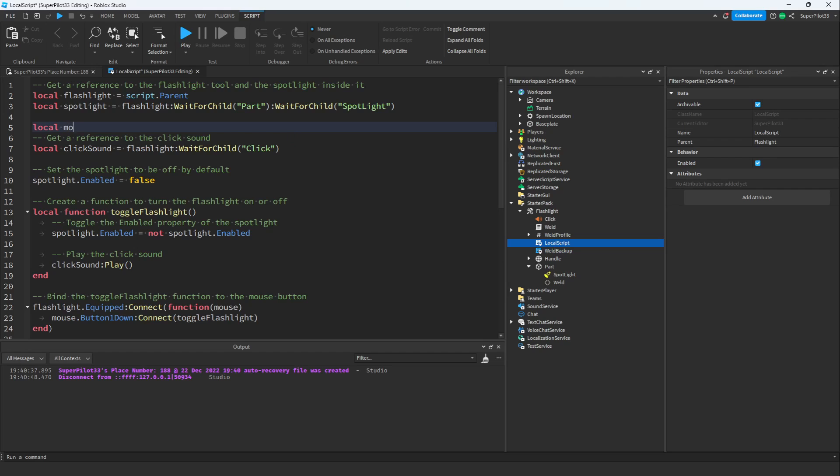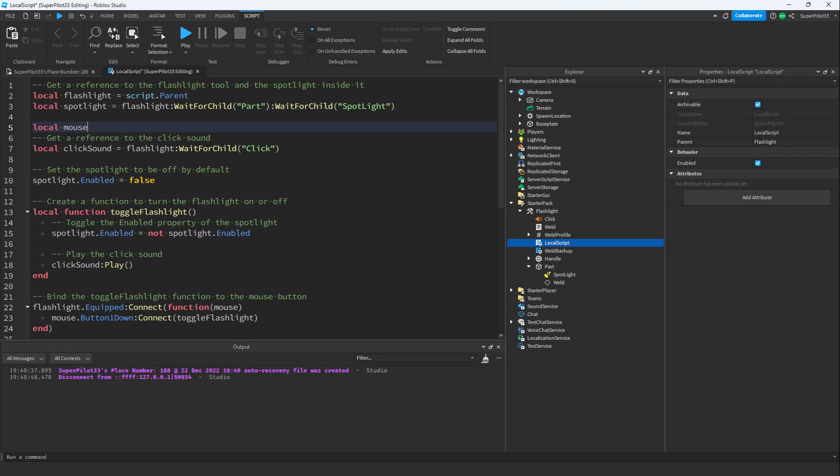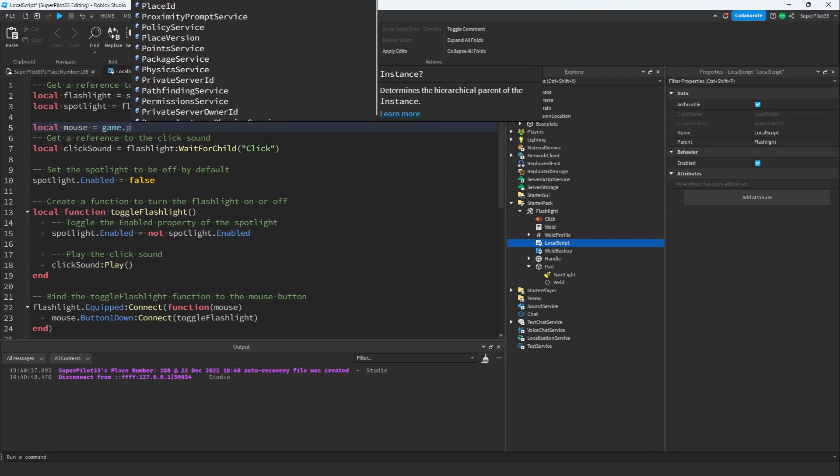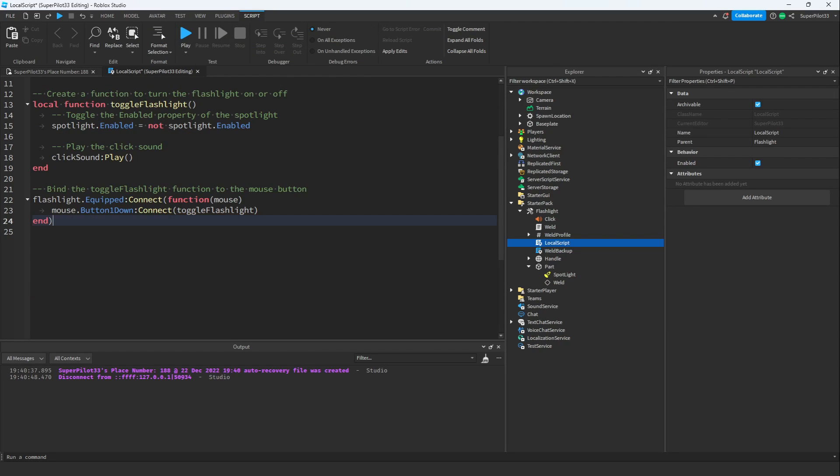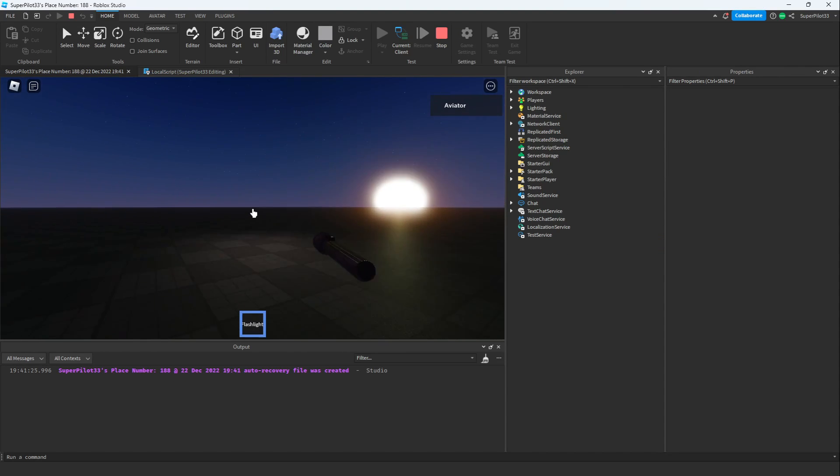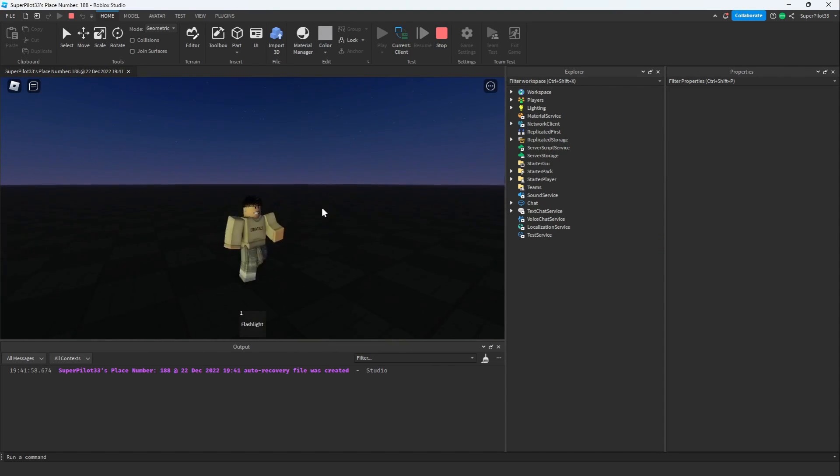I'm just going to create a variable for the mouse, so local mouse equals game.Players.LocalPlayer:GetMouse. Now let's just go ahead and get rid of this part of the code, and let's go ahead and try it out. Okay guys, it looks like it is working. Let's go ahead and see what he says.